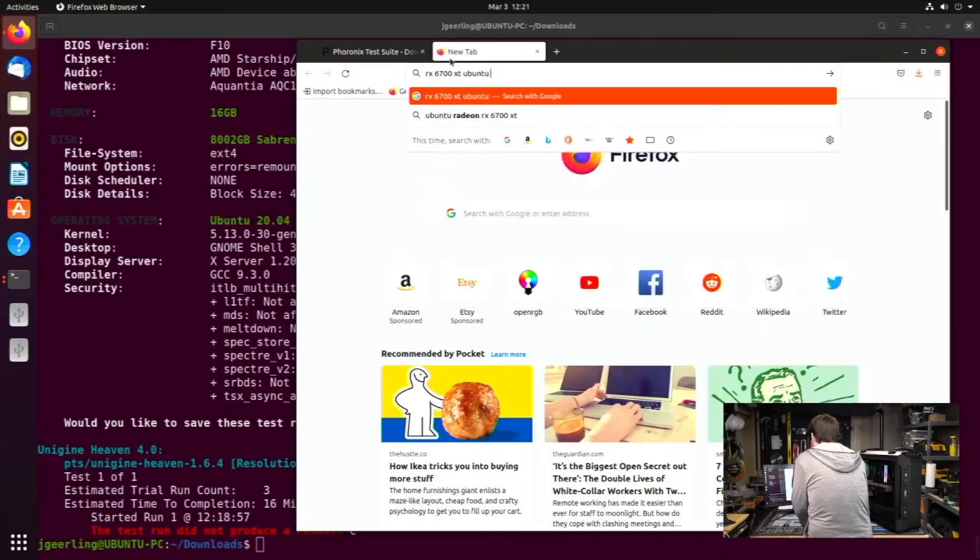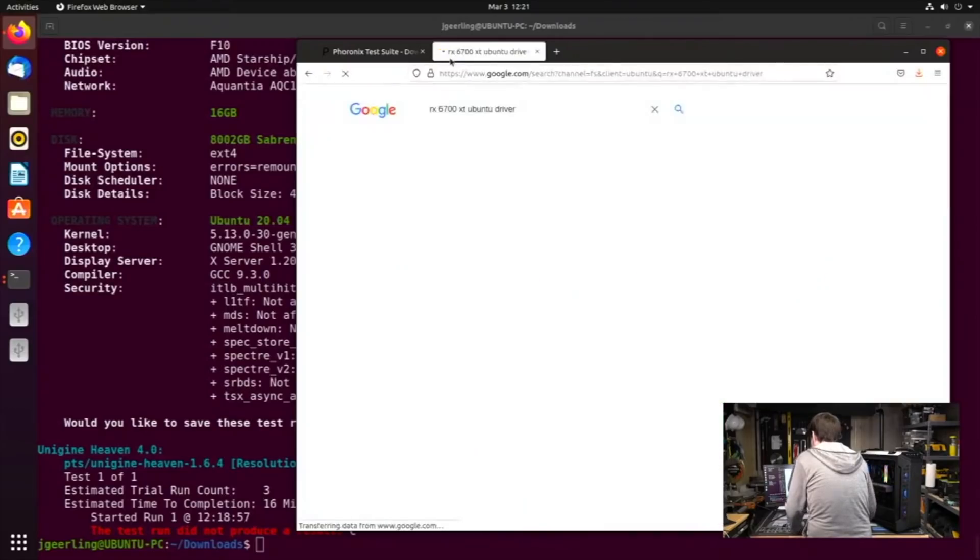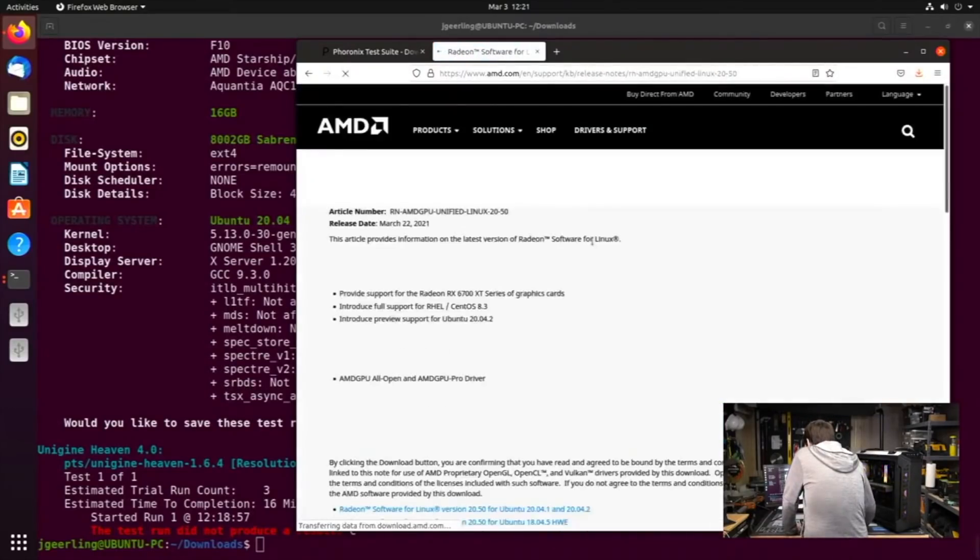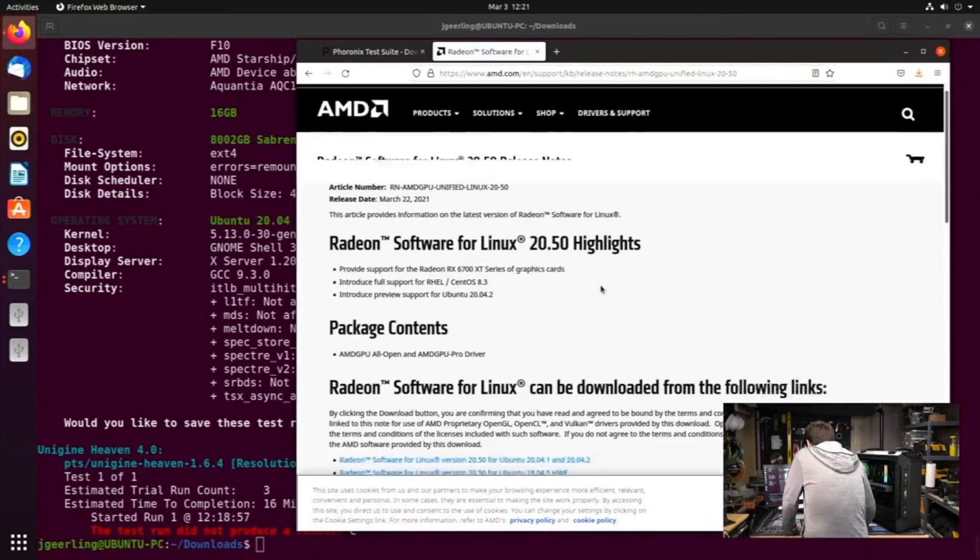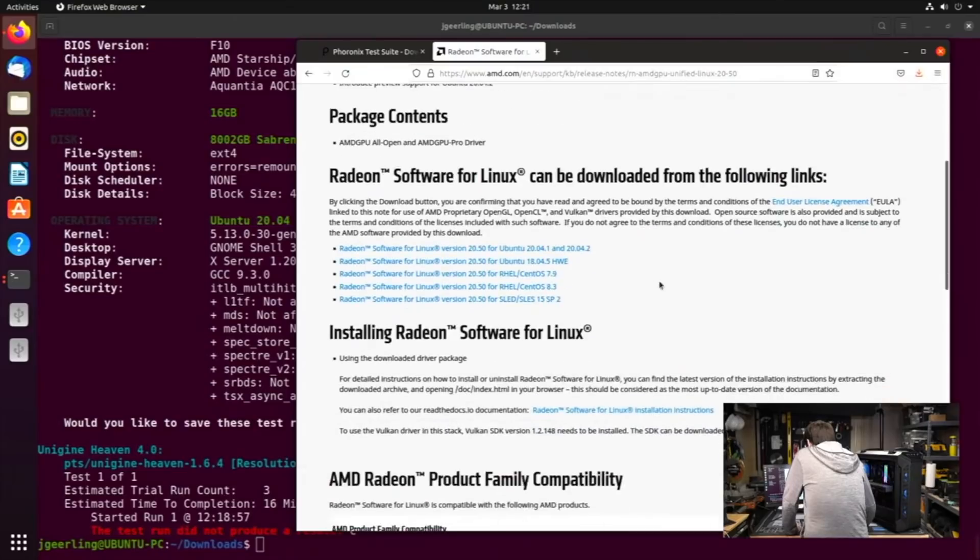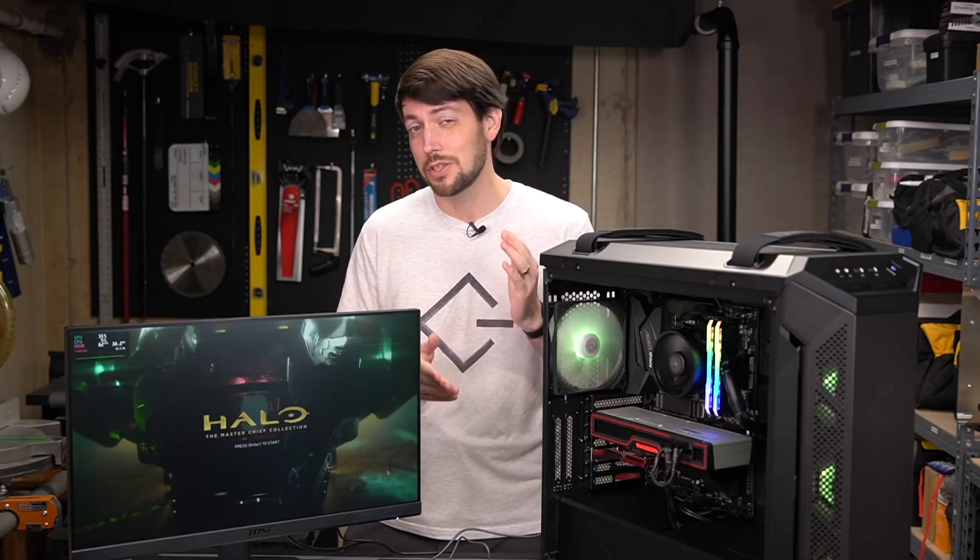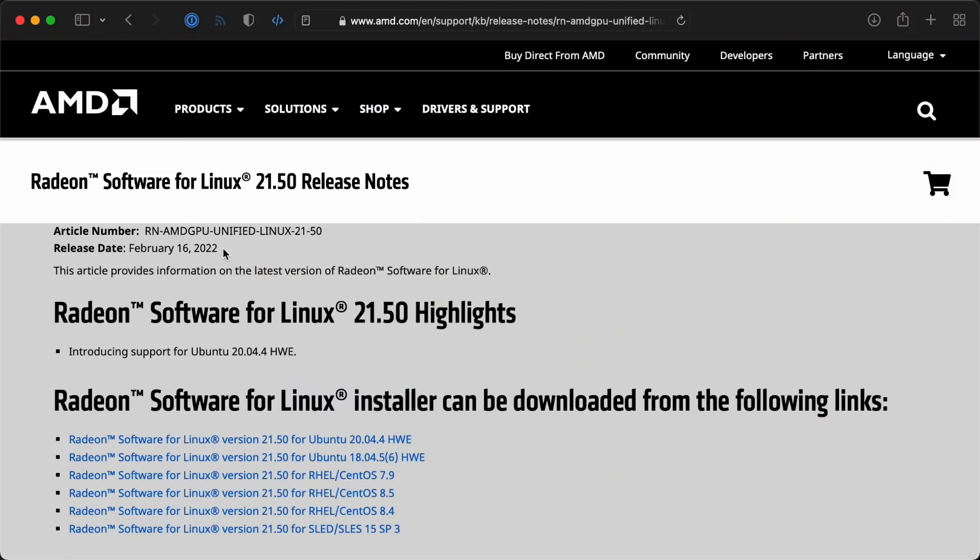So I googled RX 6700 XT Ubuntu driver and clicked on the first result. That was my first mistake. I downloaded the 2050 driver using the link on AMD's website because that was the first search result that came up. What I didn't realize at the time was the 2050 driver was a couple years old and I should have downloaded the 2150 driver instead.